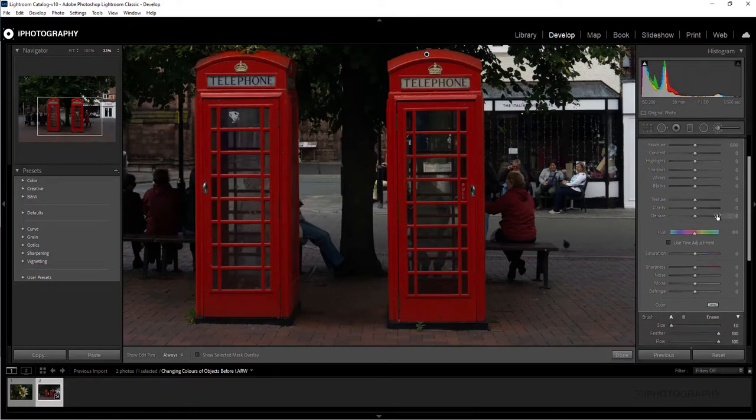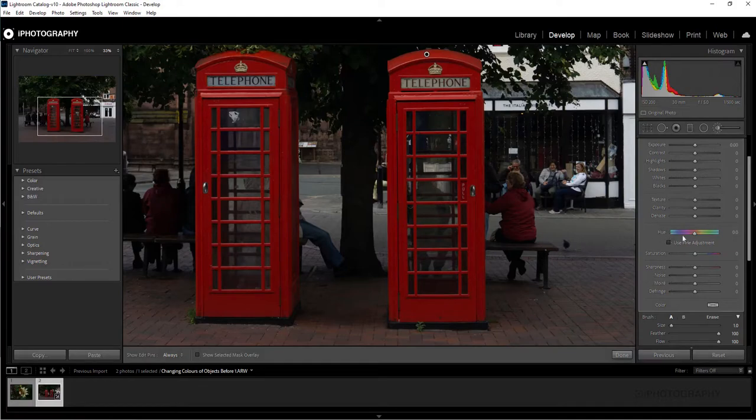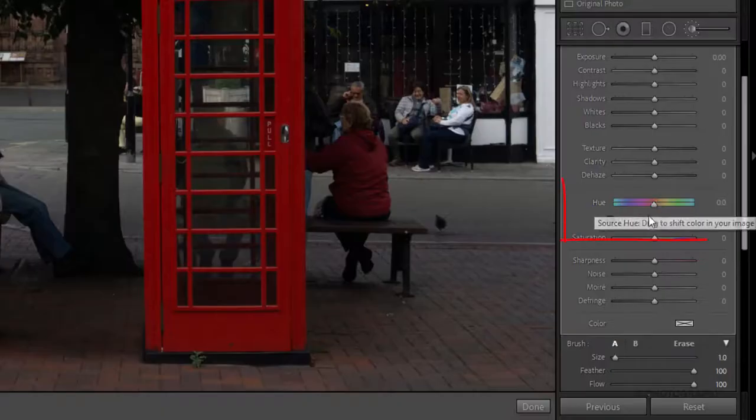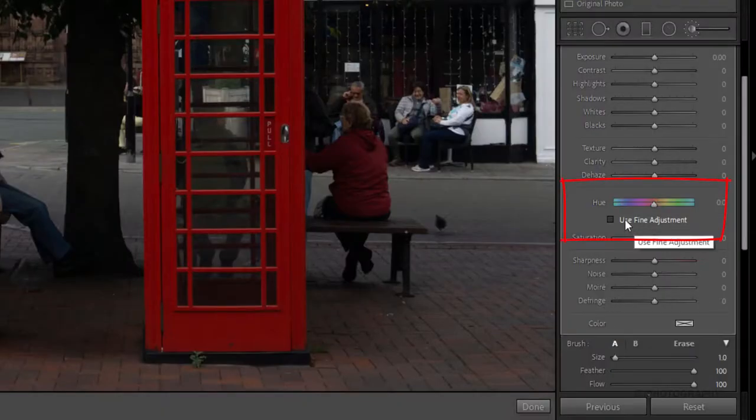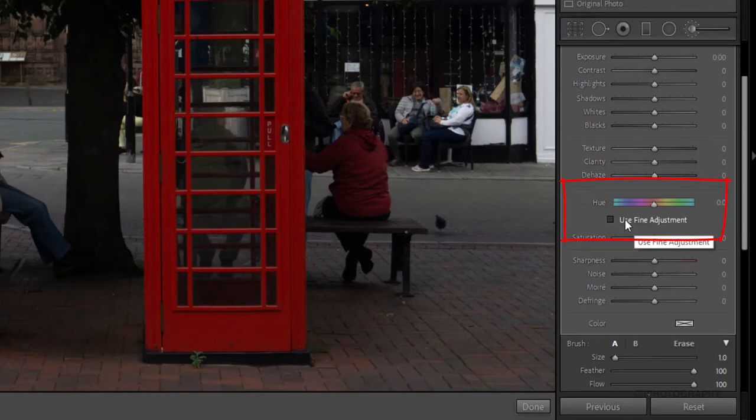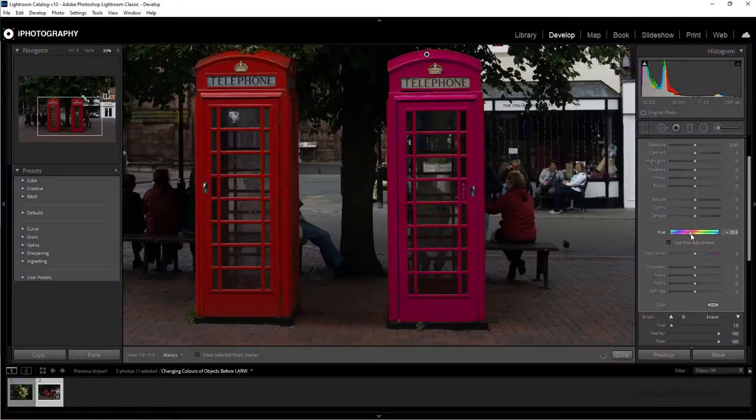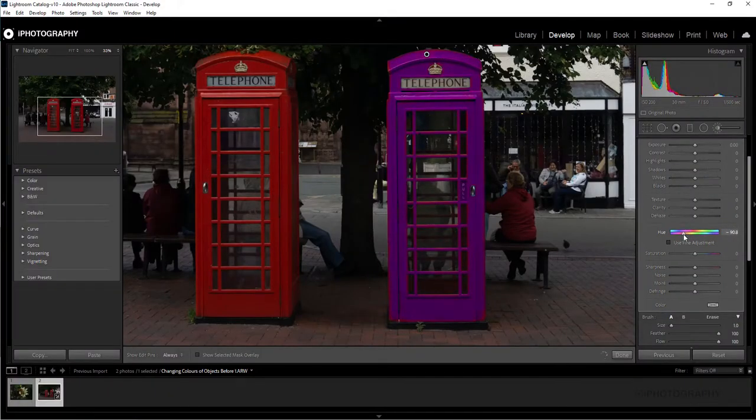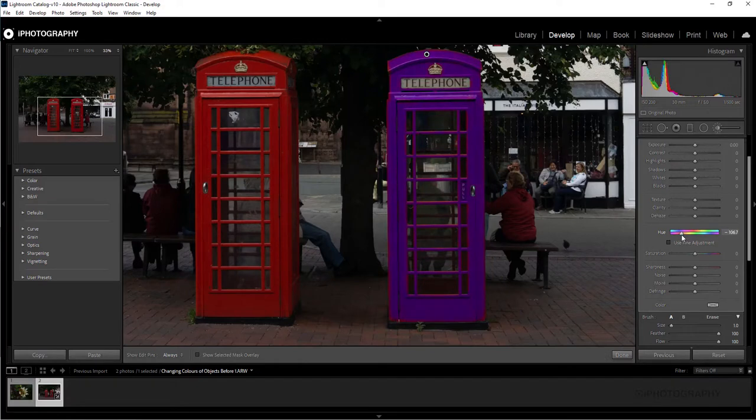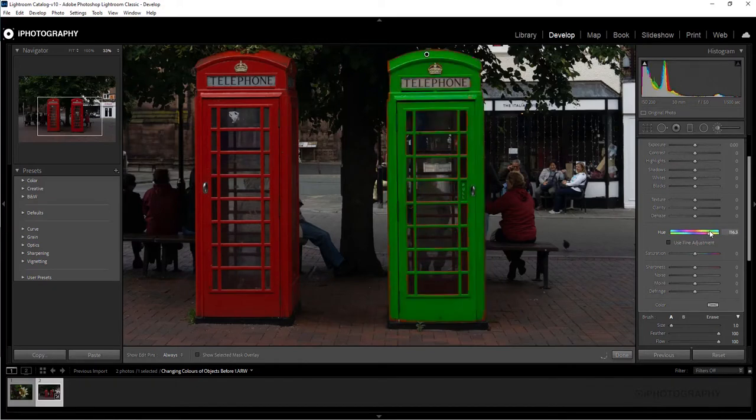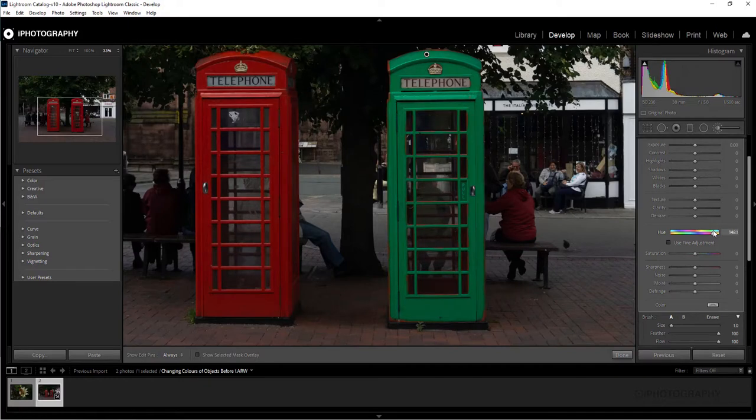What we want to do now is actually have a look at how we change the color. So we can use this fantastic little hue tool down the bottom here. We've got an option of using a fine adjustment. I think we need to use it for this at the moment because all we want to do is to change the global color of this red phone box. So it's now a fantastic little game of being able to put the slider wherever we want to change the effect. I actually quite like that green. It complements the red quite nicely.